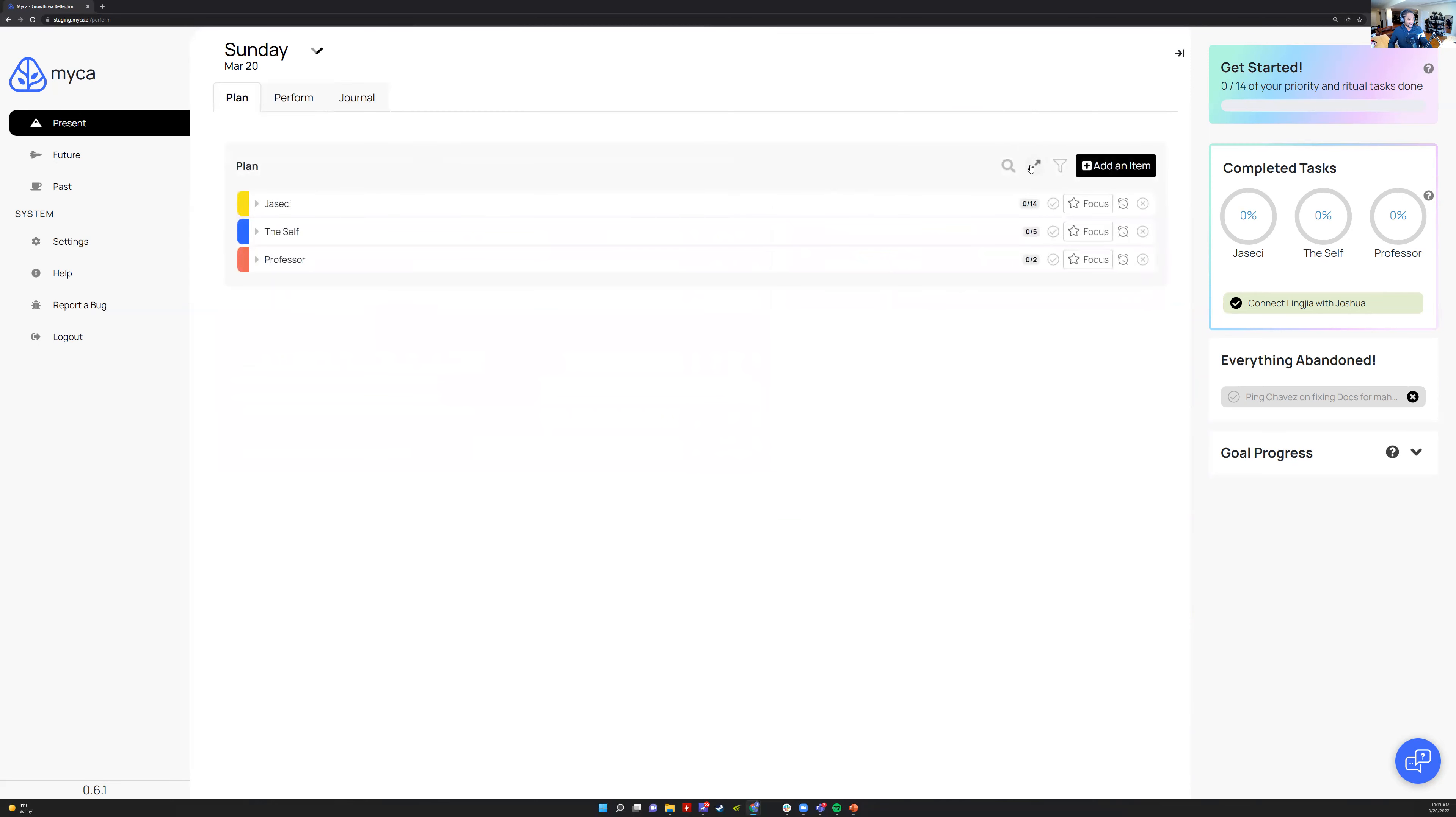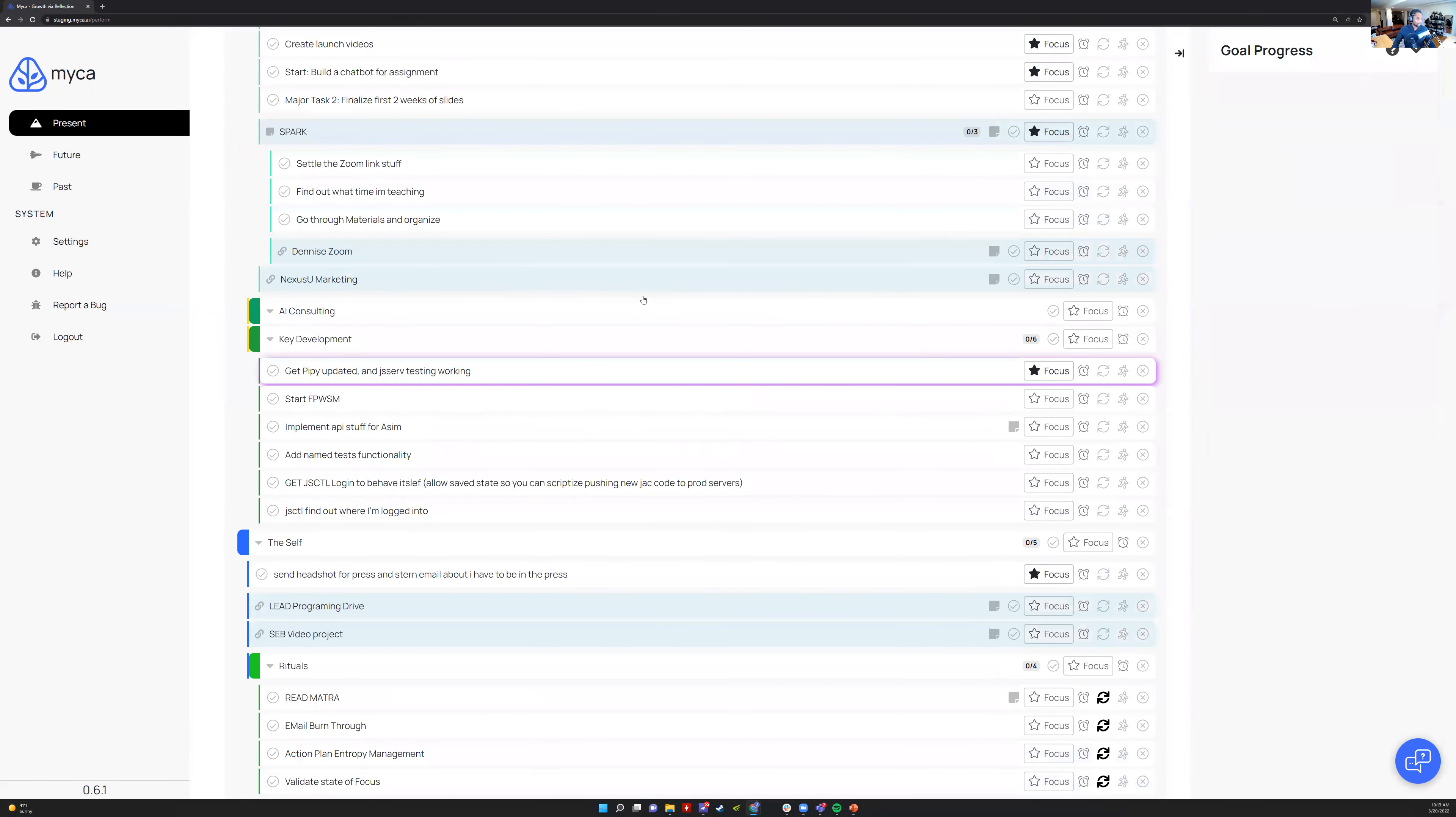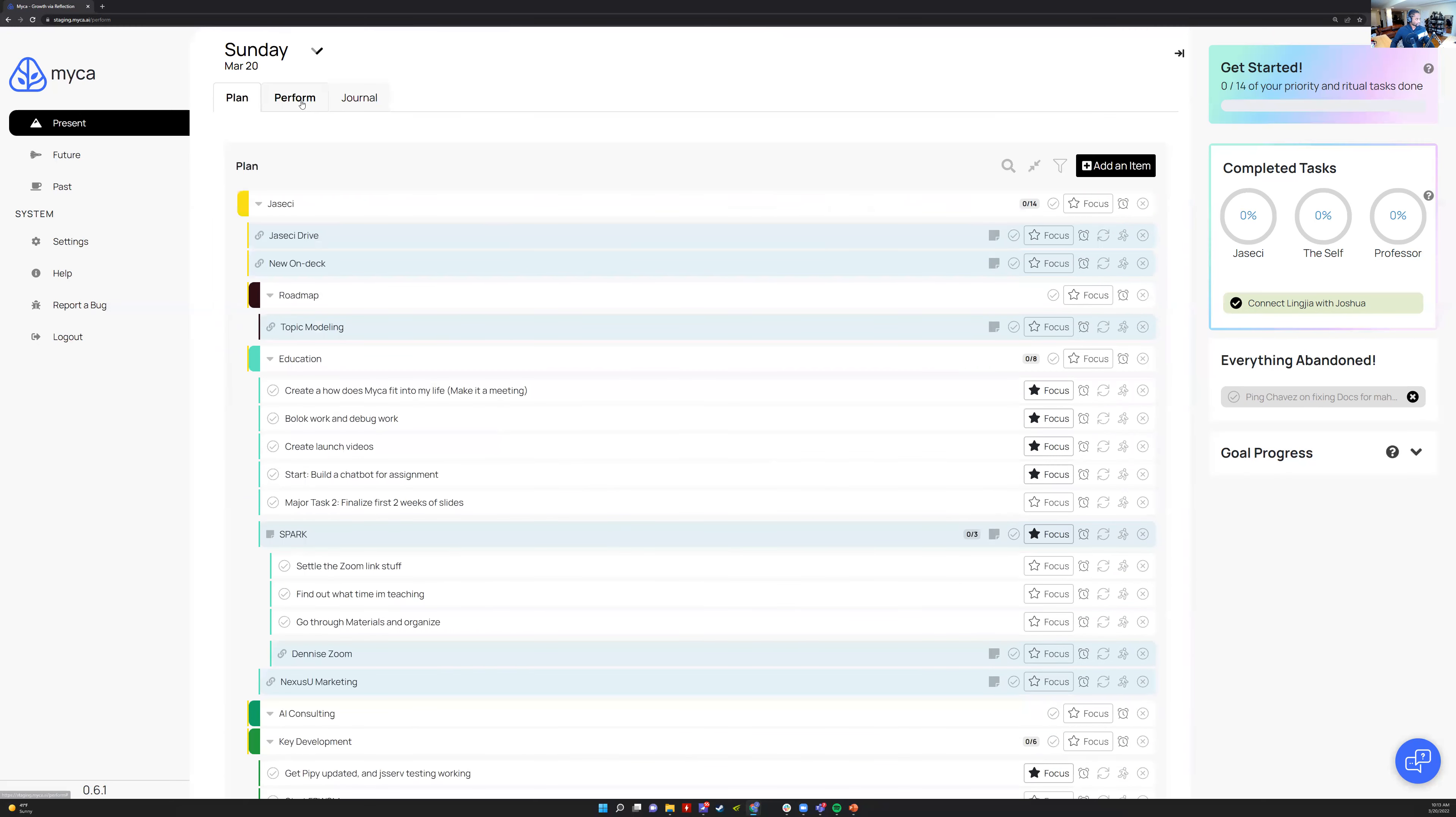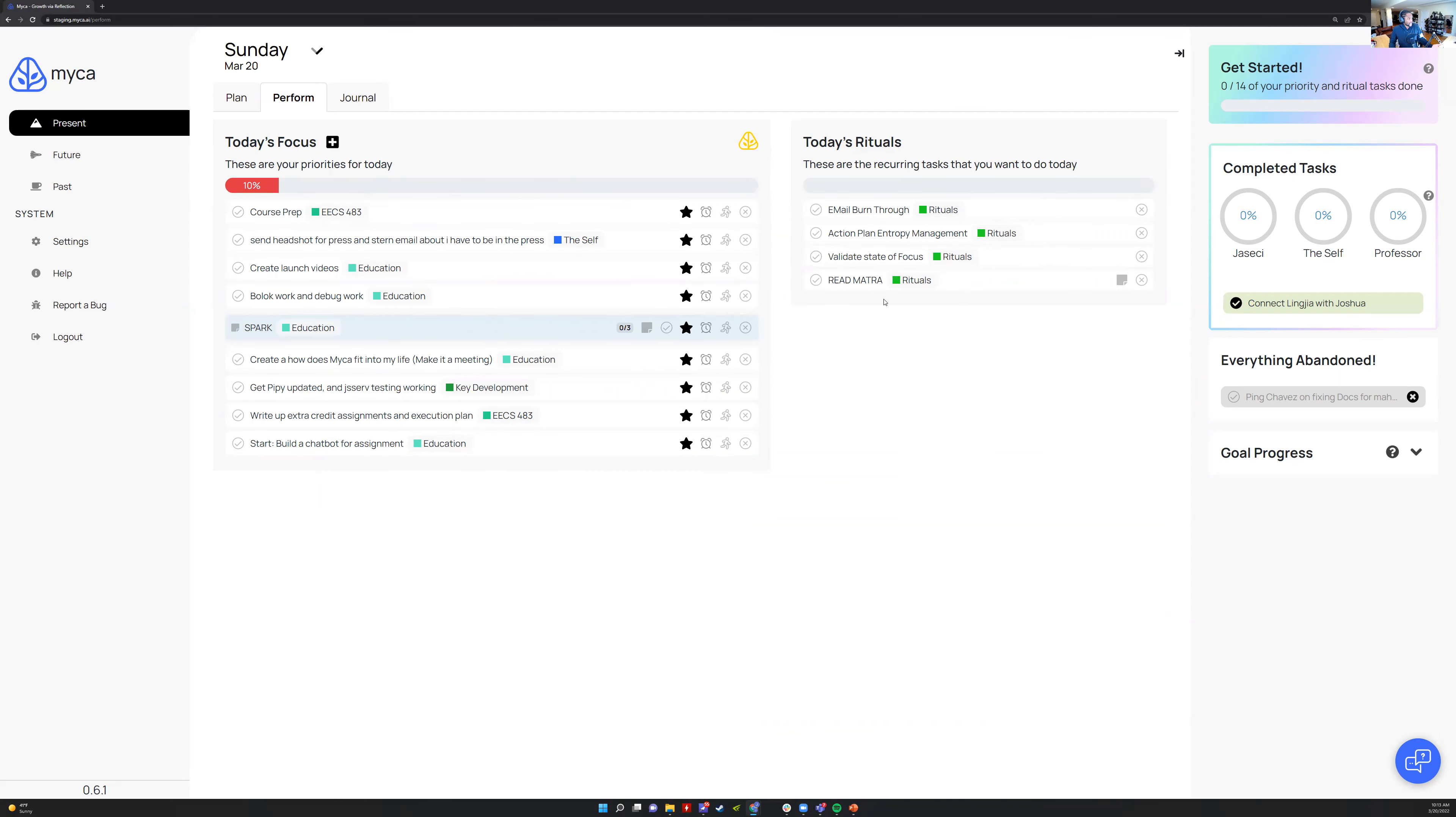Make sure that there's no junk in here, so I'll check that out. And then validate state of focus. I'll be like, are these the right things I want to focus on today? And then read mantra just to center. That's kind of my flow.